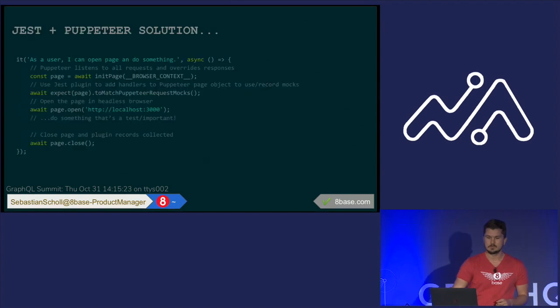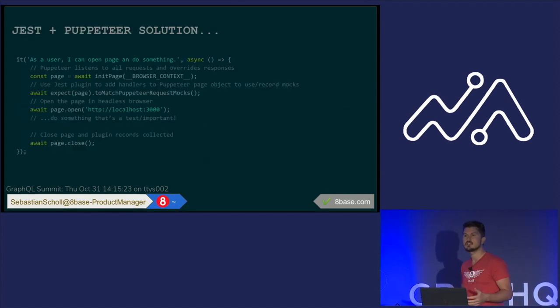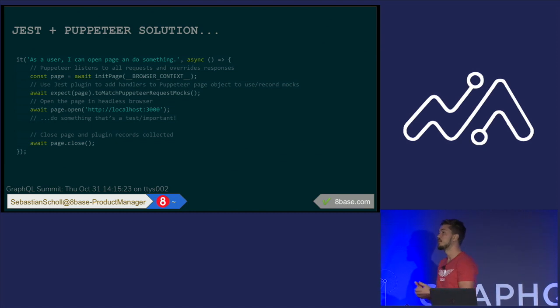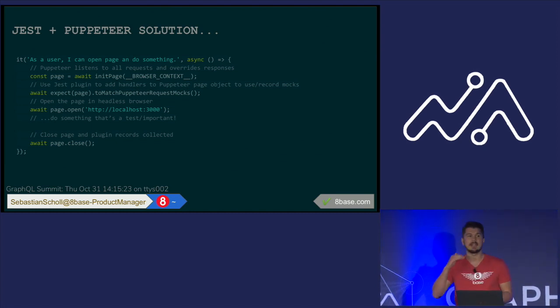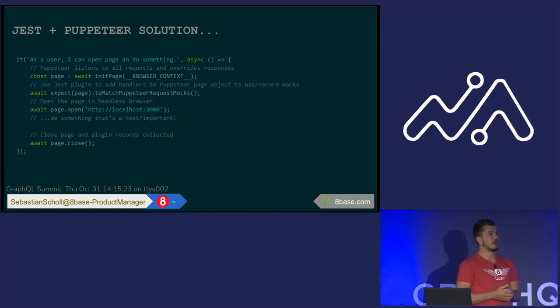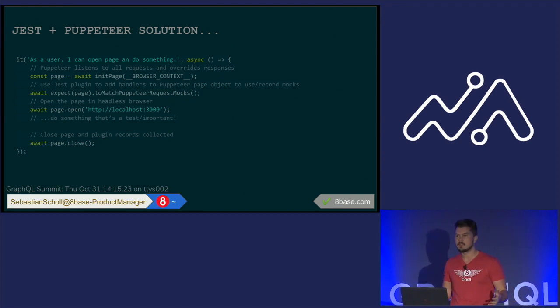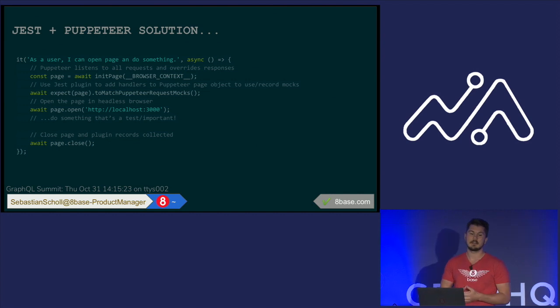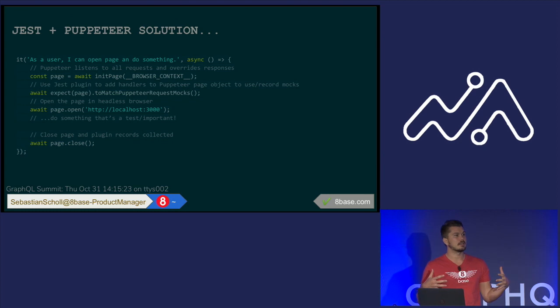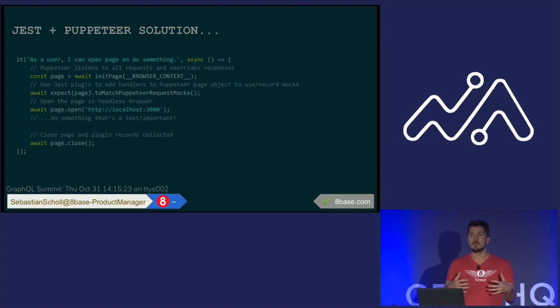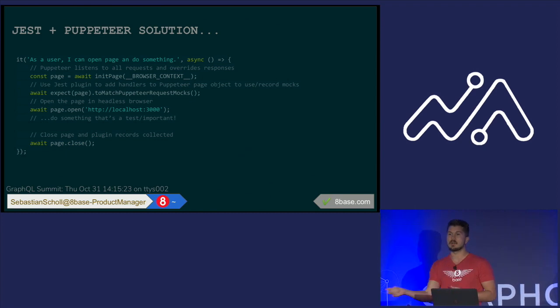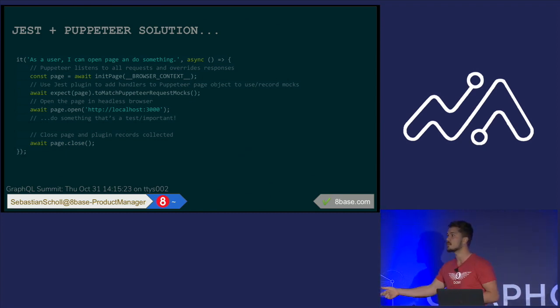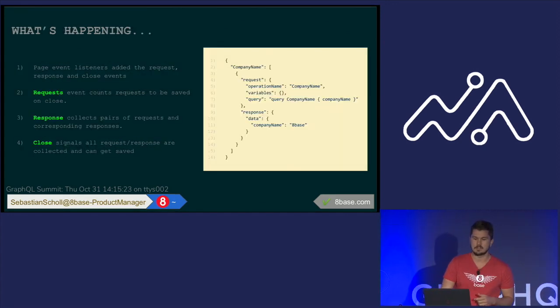And so what we came up with was the solution using Jest and Puppeteer. If you're not familiar with Puppeteer, it's pretty much a high-level browser API or a headless Chrome API that you can use for a lot of different things. But we ended up using it for doing our tests or helping us execute our tests with Jest. And what we essentially designed was a Jest tool that would hook into a few different events when we're running our tests, capture GraphQL snapshots, and then reuse those in the future. And so we'll show kind of how that works.